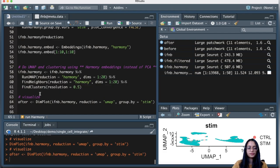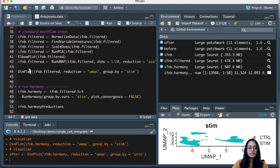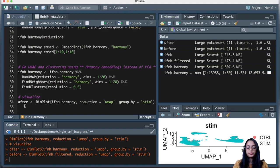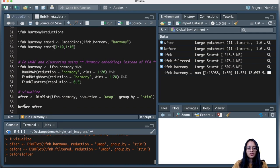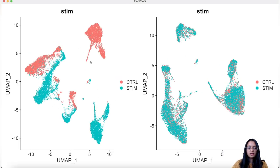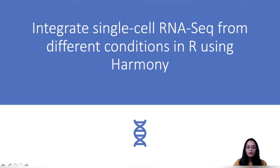Let's create a before-and-after plot. I'll save the current result as the 'after' variable and scroll up to save the previous dimension plot from the filtered object as 'before'. Visualizing them side by side: on the left, cells separated by condition before integration; on the right, cells that are similar in both conditions overlaid over each other after Harmony integration.